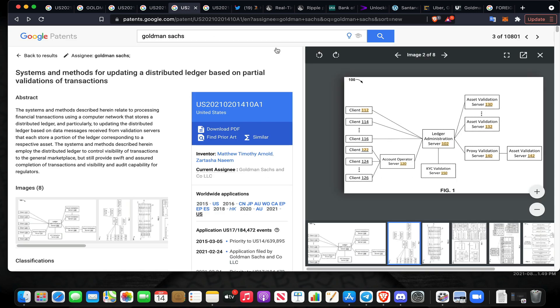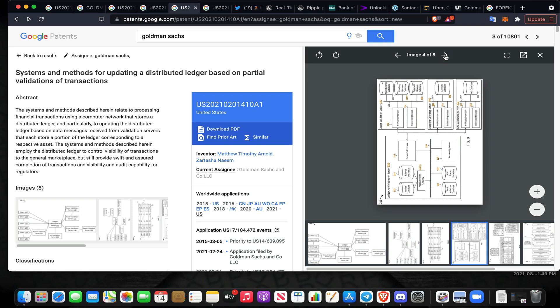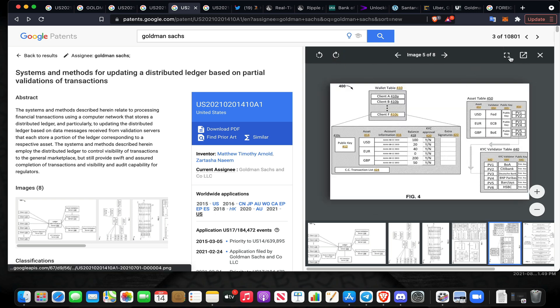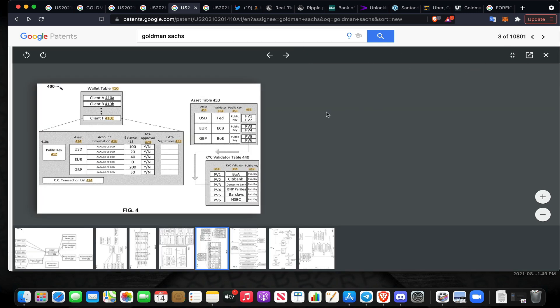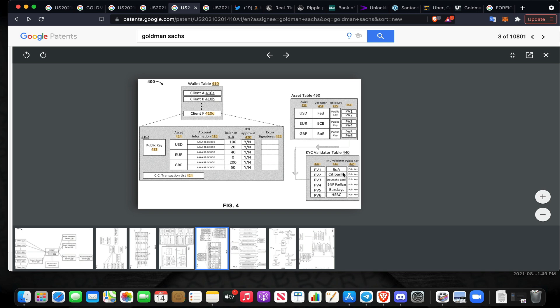In this slide right here, they talk about integration. Imagine seeing XRP right in here under assets. The public key account information would probably be your public key, and balance would show how many XRP you held. Now look at asset table here and the validators within that asset table: the Fed, the European Central Bank, the Bank of England, KYC validator table Bank of America, RippleNet, Citibank, Deutsche Bank, BNP Paribas, Barclays, HSBC. A lot of Ripple partners in there as well.